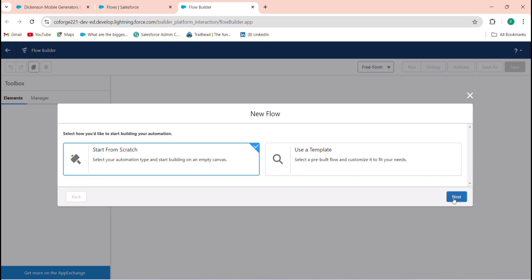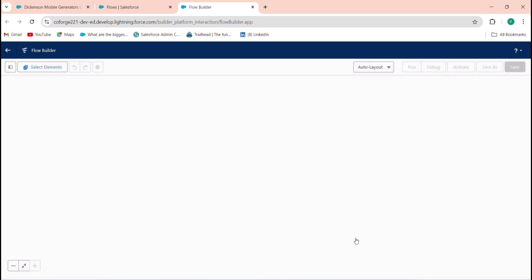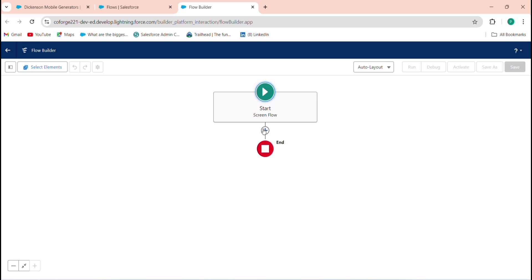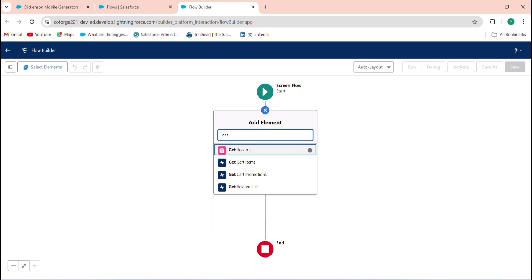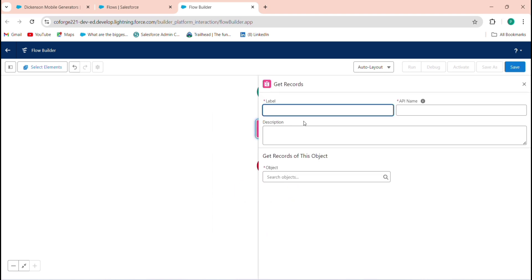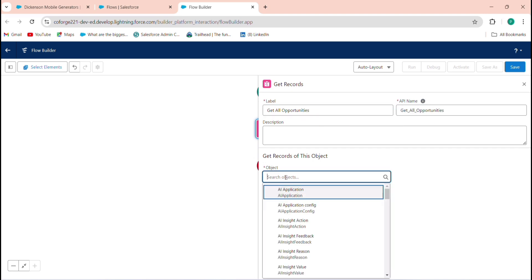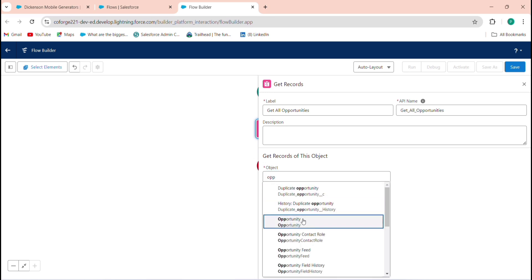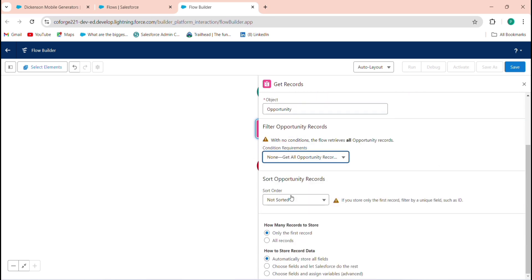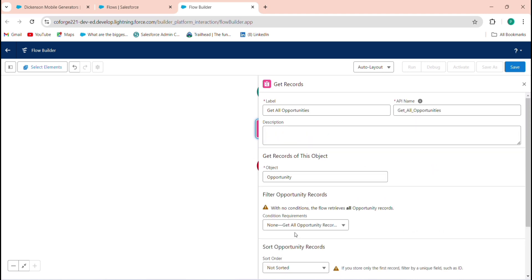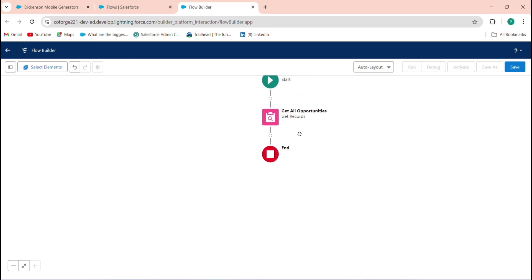Go to New Flow, start from scratch, select Screen Flow, and click Create. The logic is: first get all opportunities. Add a Get Records element and label it 'Get All Opportunities'. Set the object to Opportunity with no conditions, so all opportunities are retrieved regardless of count.